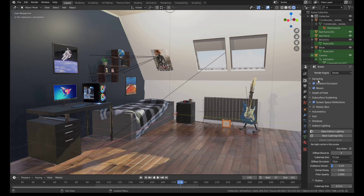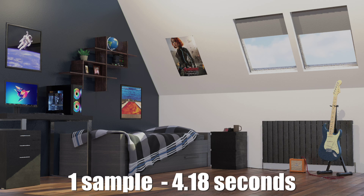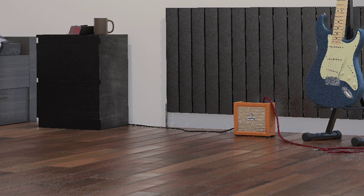Next up, we'll adjust the sample count. Just like Cycles, Eevee uses light sampling to render images. For still images, you'll usually want to leave this on the default settings, but for animations we can afford to use a few less samples in order to increase the render speed. Let's start by turning the sample count all the way down to 1. As you can see, one sample gives us blazing fast render times and surprisingly okay quality at a distance, but it doesn't hold up as well if we zoom in.